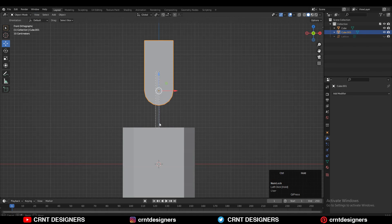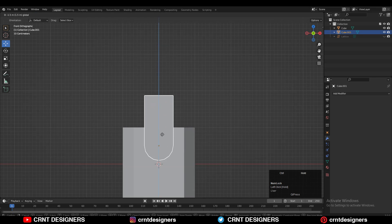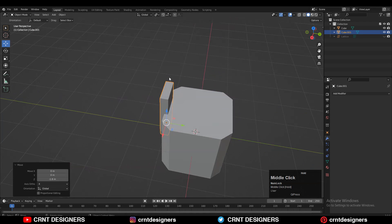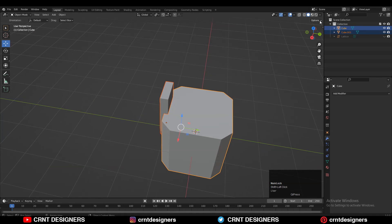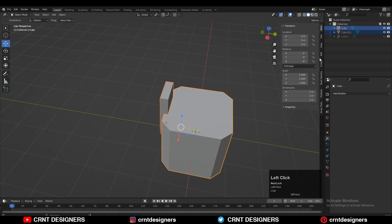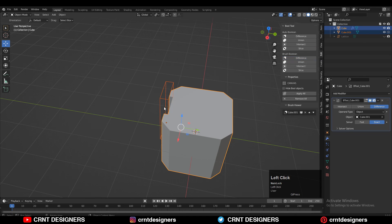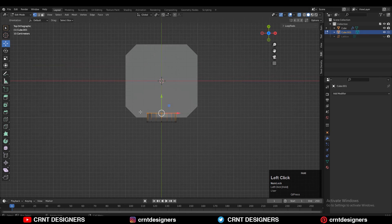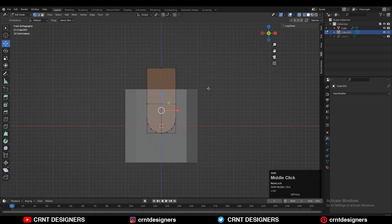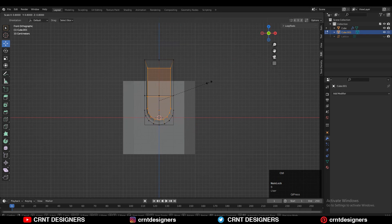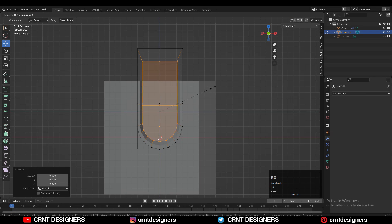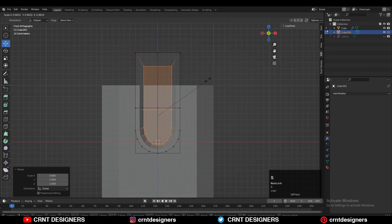Now move this along the Z axis and give it the right position. Then use the Boolean operation which is Difference — select both objects and use Boolean Difference. Go to edit mode, select the inner faces, and scale them down along the X, Y, and Z axis to get a decent design.